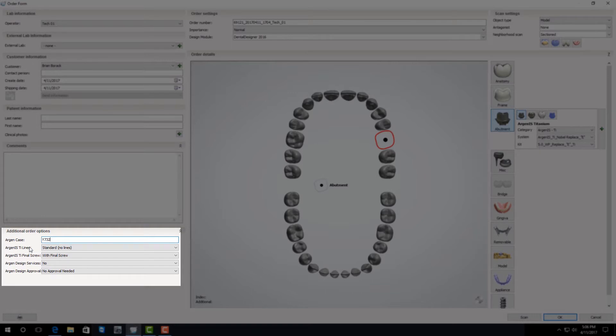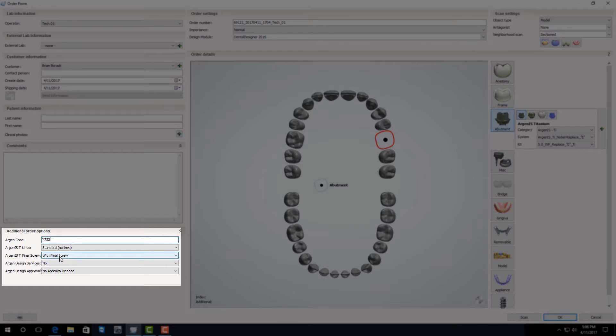After filling that out you need to tell us if you prefer to have your case with or without retention lines and with or without a final screw. By default abutments come back with no retention lines and with the final screw. To change those select them in the drop-down menu and make those modifications.